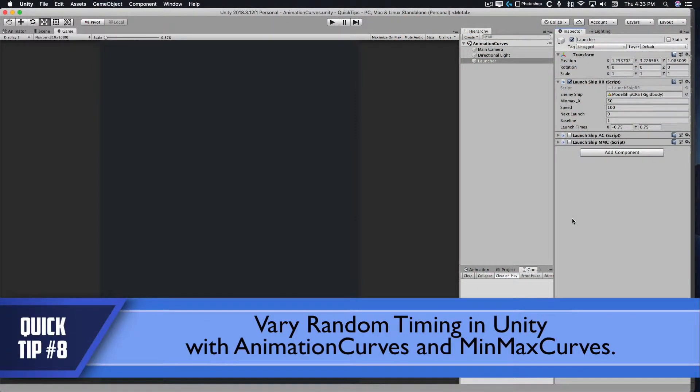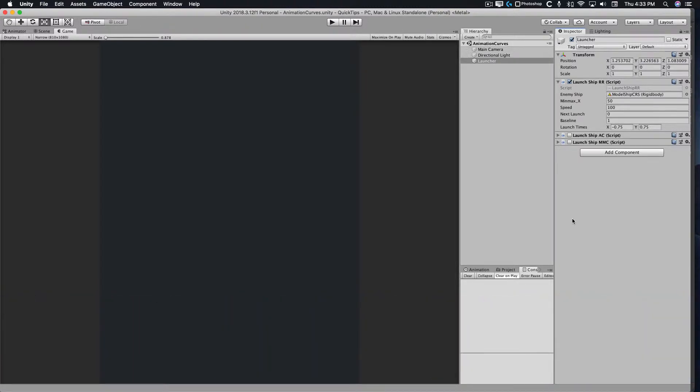Welcome to another Unity Quick Tip. Today I'm going to be demonstrating how to vary random timing in Unity using animation curves and particle system min-max curves.